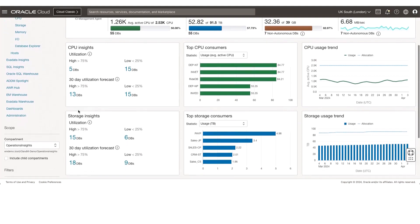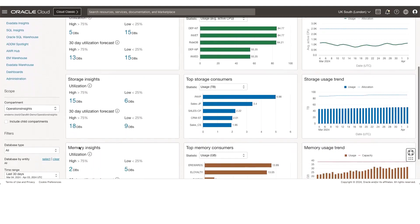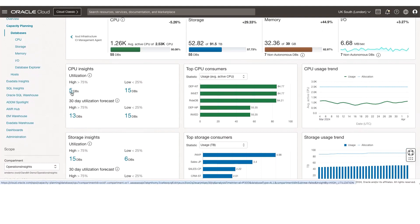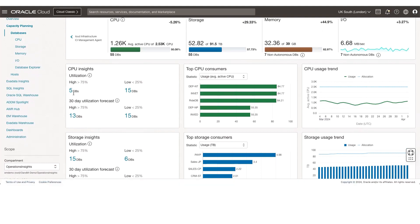Down below, we have an insights section for CPU, storage, and memory insights, which provides you a quick view of some of the outliers from a highly utilized and lowly utilized databases point of view. You can look at databases that are highly utilized from a CPU perspective — let's say more than 75%. You can click on this hyperlink, and that will take you to an insights page.